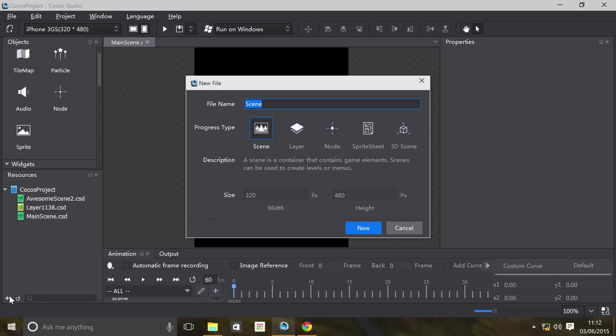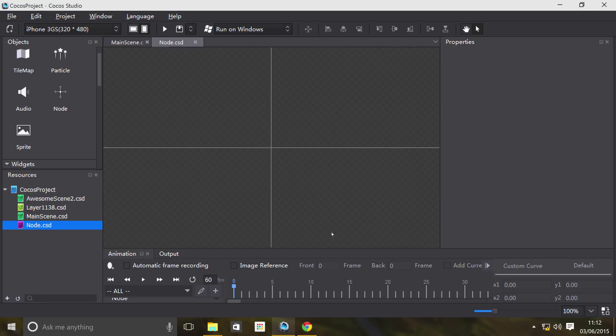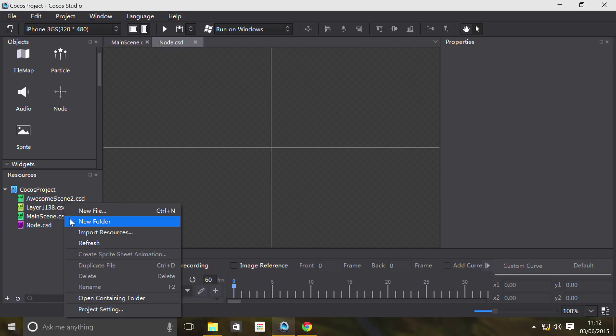Just go to Node. I'm just going to leave it as the default name. As you can see, you can't set the size because the size is based on its contents. You'll see what I mean in a moment. So let's click New.